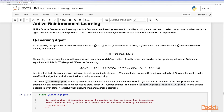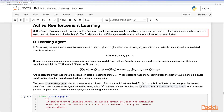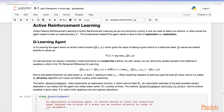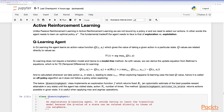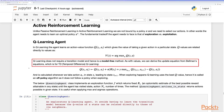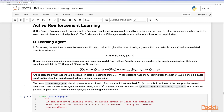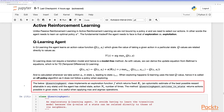Unlike passive reinforcement learning, in active reinforcement learning we are not bound by a policy and need to select our own actions — the agent needs to learn an optimal policy. The fundamental trade-off is exploration versus exploitation. In Q-learning, the agent learns an action-value function giving the value of taking an action in a particular state. Q-values are related to values by taking the maximum action, which equals the value function. Q-learning does not require a transition model, hence it is a model-free method. The update equation is derived from Bellman's equation as the temporal difference of Q-learning, calculated whenever we take action a in a state leading to another state.